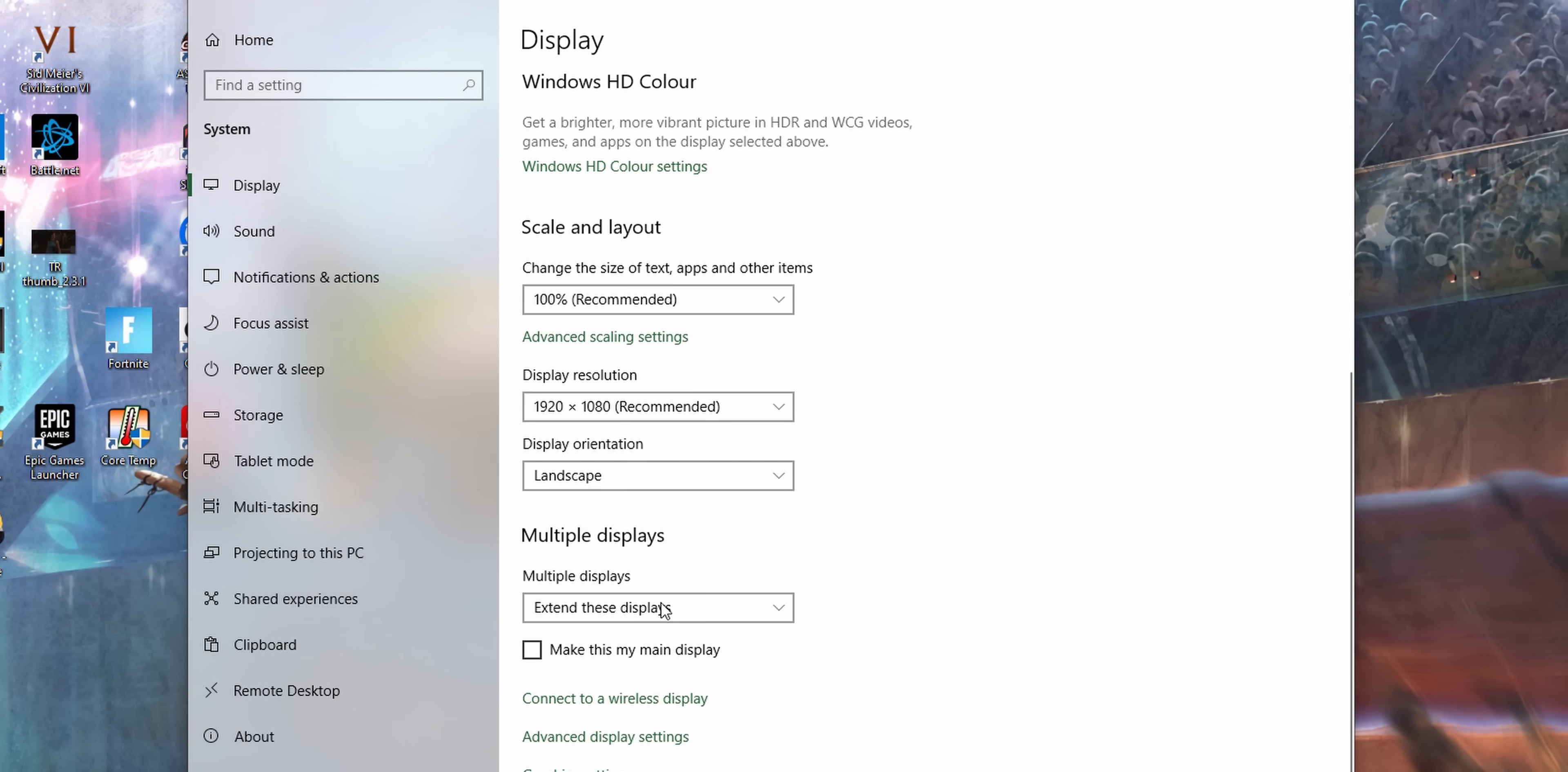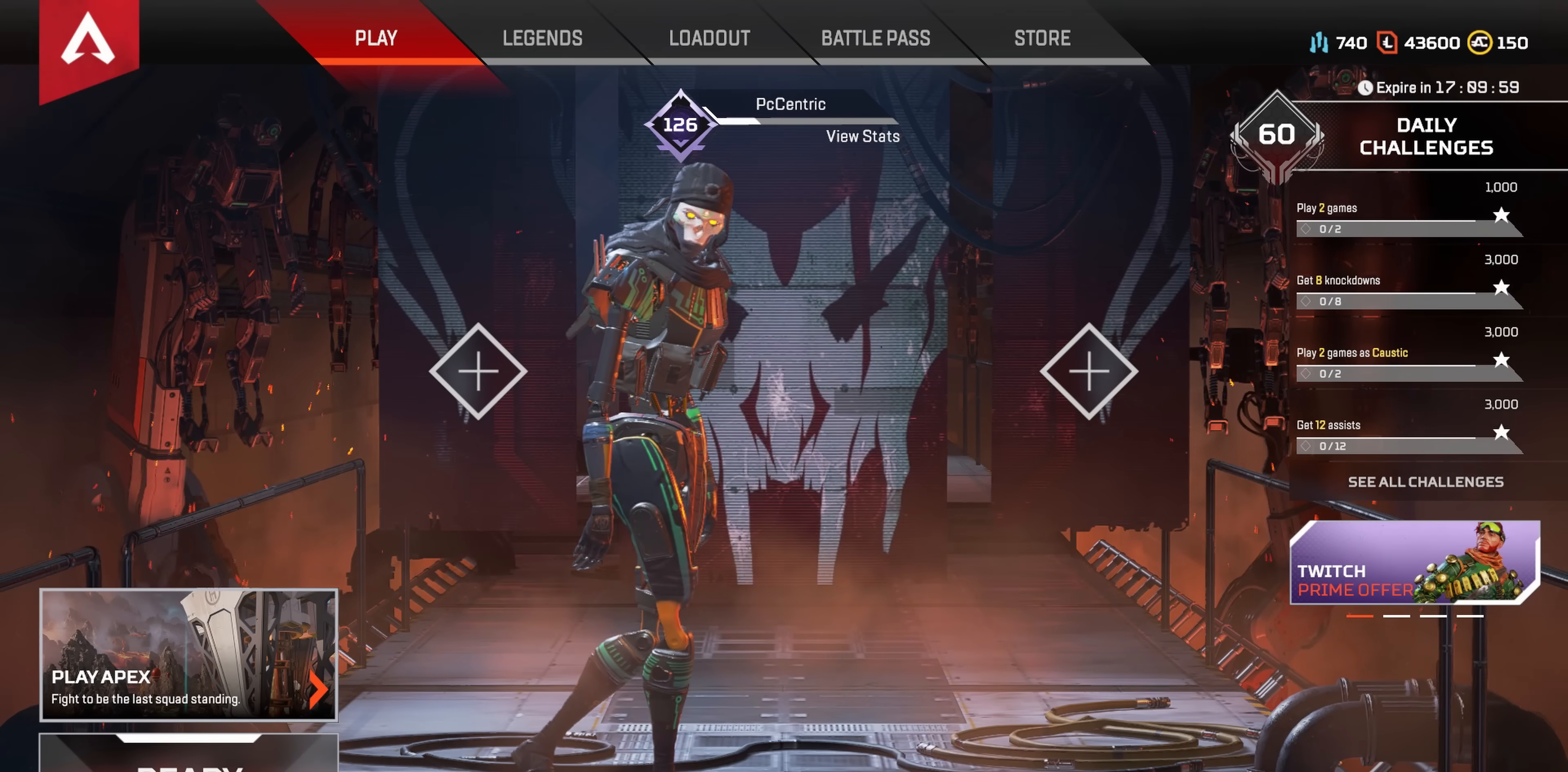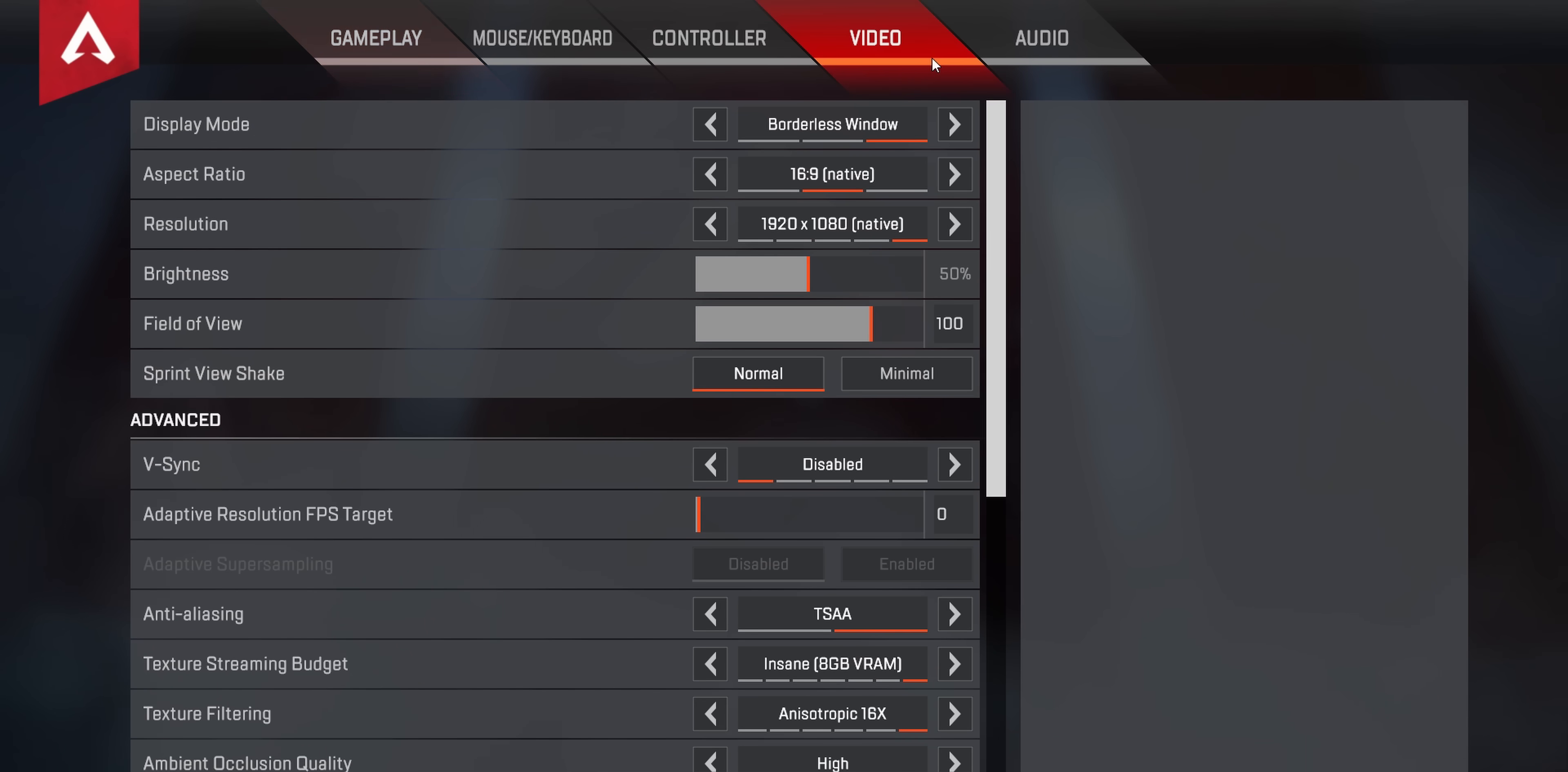Do remember however that you're going to need to set the primary display in Windows, so that the game opens on the correct screen, and that you're going to have to set the game to borderless window mode, as this is what's going to allow it to flick between monitors without minimising the game.